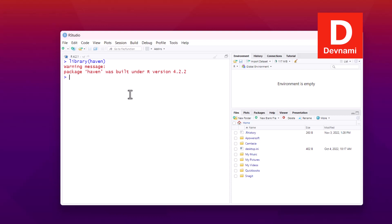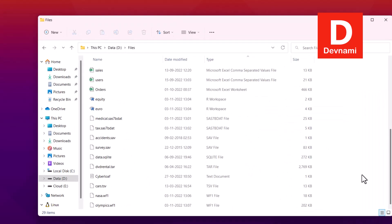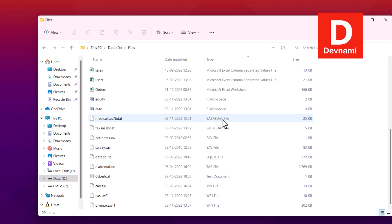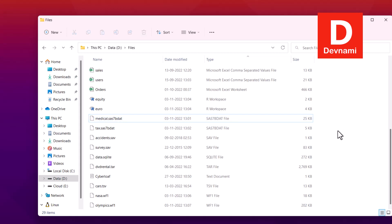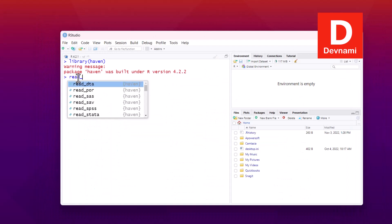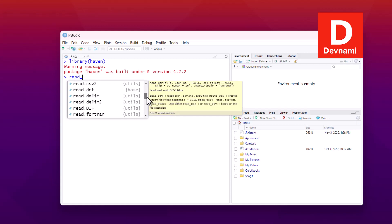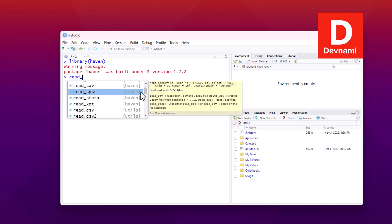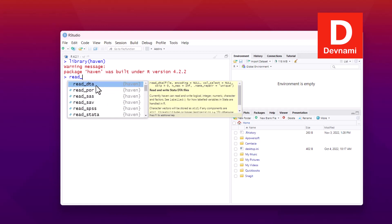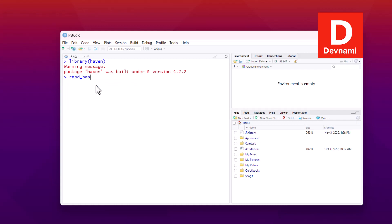Now let's read a SAS file. I have two files — 'medical' and 'tags' — with the extension .sas7bdat. I'll right-click, click rename, and copy the file name. I'll also copy the directory path. Then in RStudio I'll type read_sas — all of these functions are part of the haven package — and paste the file name within the function.